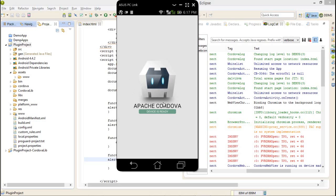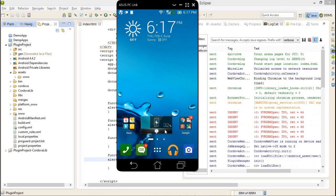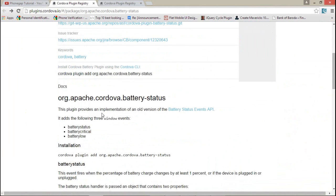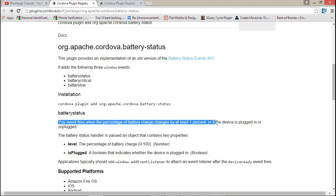Now I'm not getting any alert yet. I'll get the alert when I'm using the application and the battery percentage gets changed. The event fires when the percentage charges or changes at least one percent, or when the device is plugged in or unplugged.